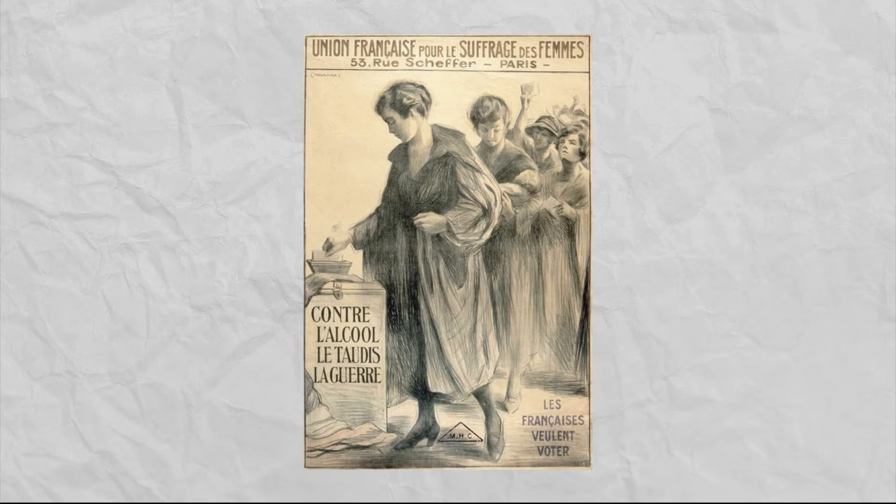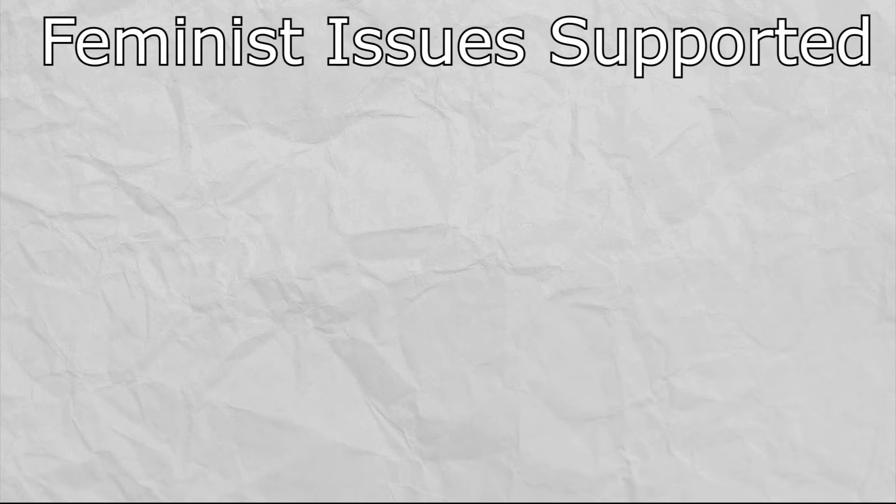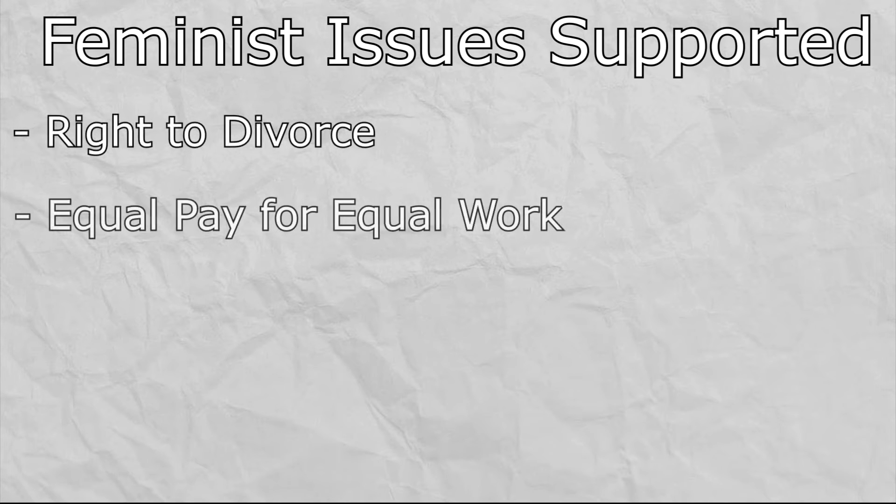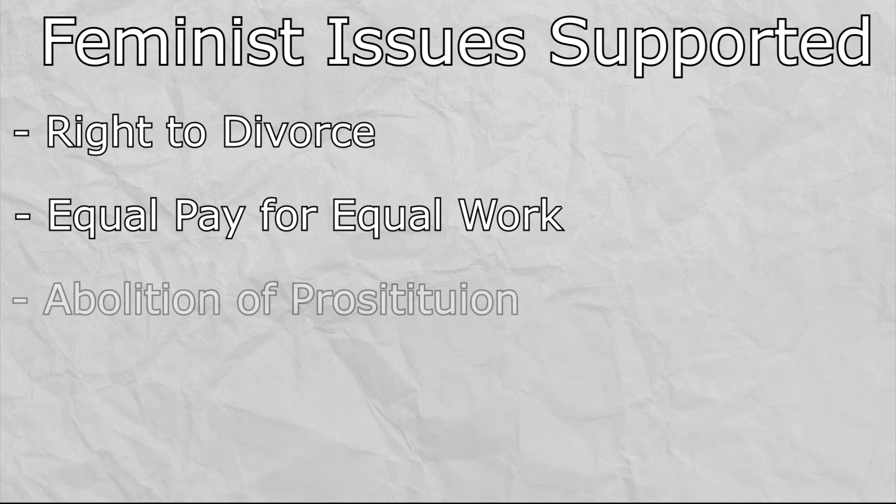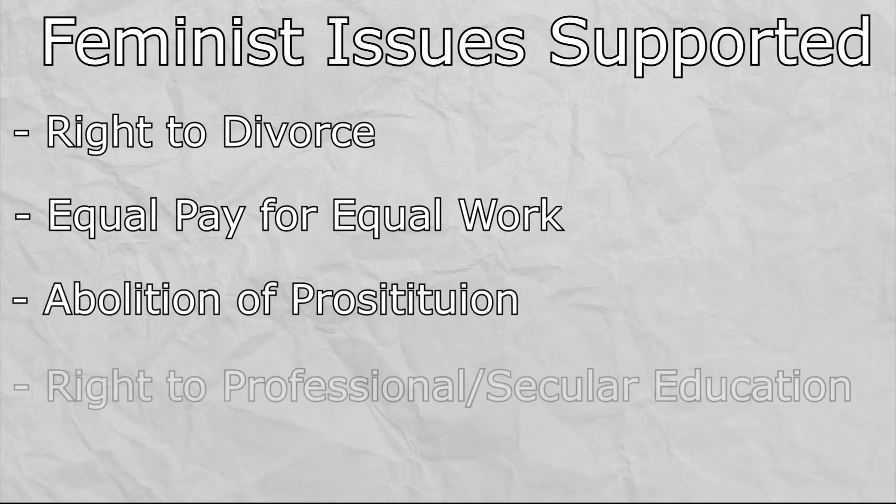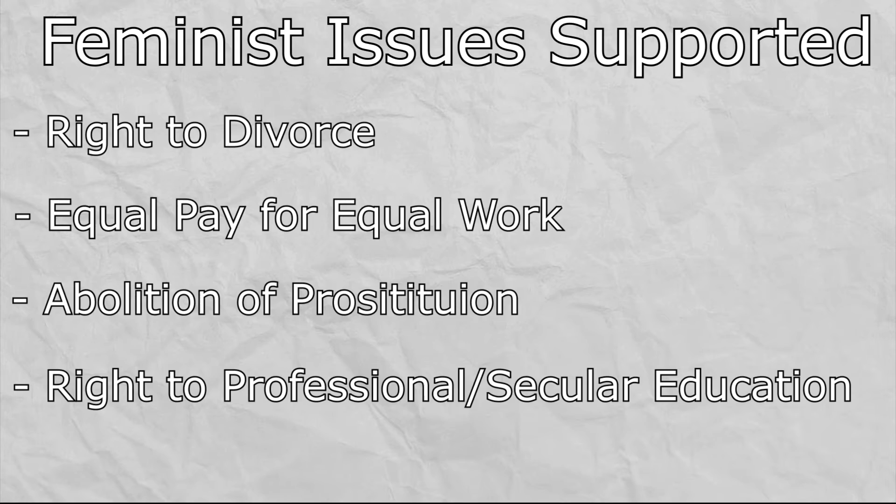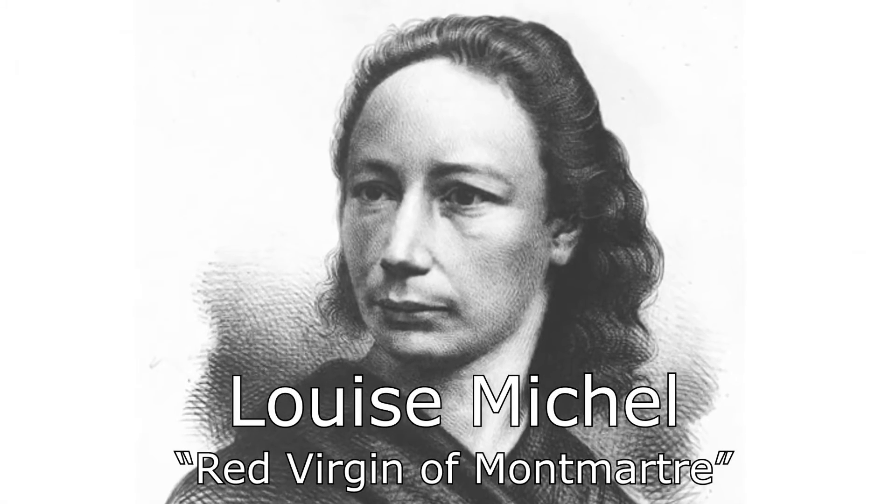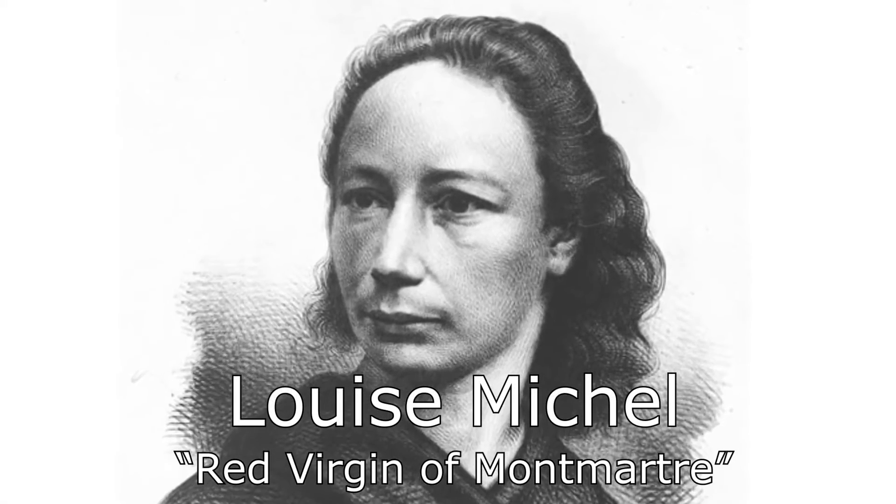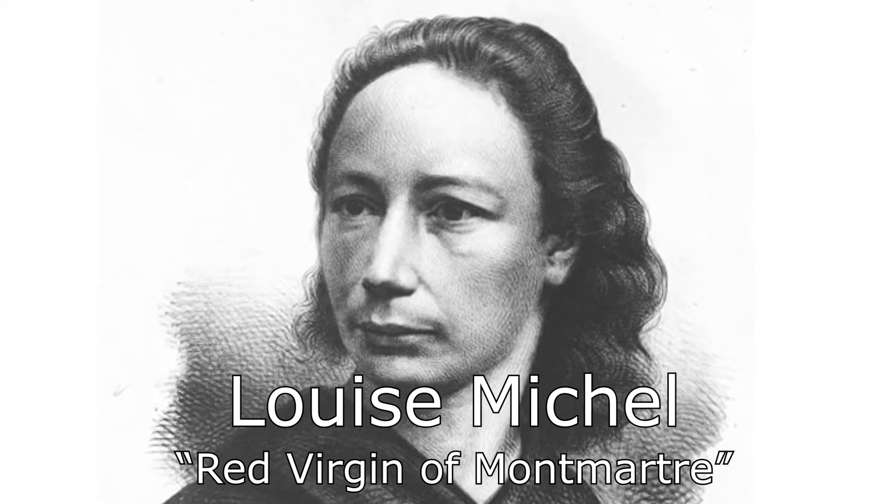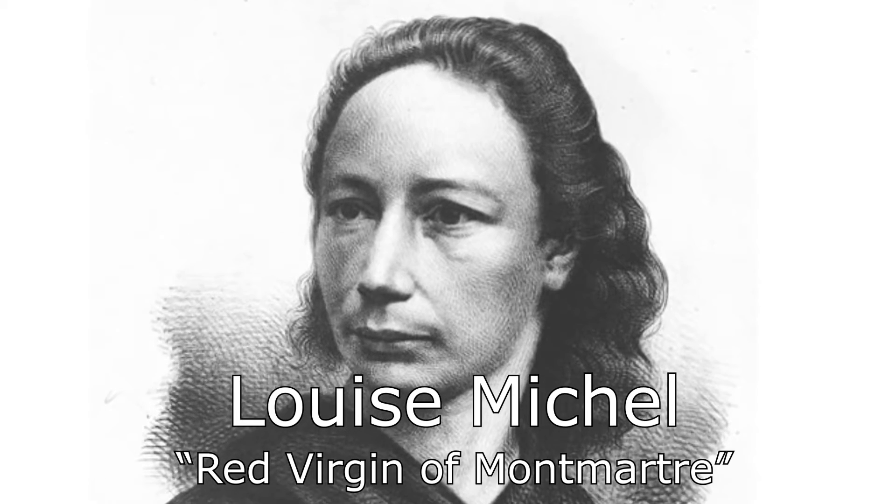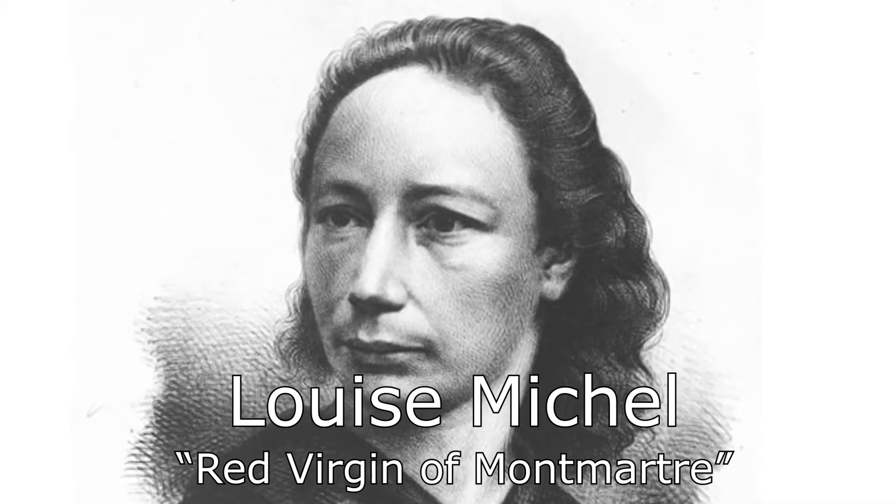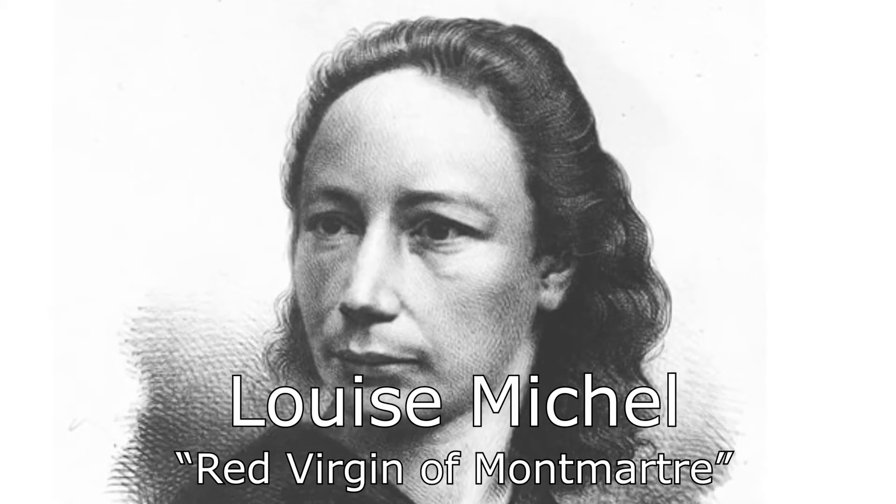Women were never allowed to vote in the commune, but they did play an increasingly important role. Support of popular feminist issues at the time was increasing throughout the whole population. These included the right to divorce, equal pay for equal work, the abolition of prostitution, and the right to secular and professional education for women. Louise Michel, dubbed the red virgin of Montmartre, was a symbol of the involvement that women had in the commune. She was later tried and deported to New Caledonia by the French government for her part in the Paris commune.